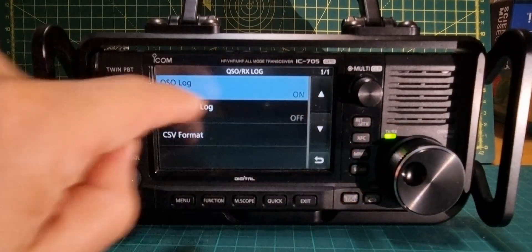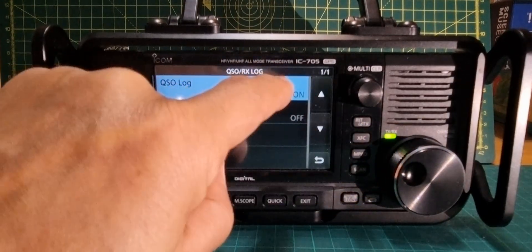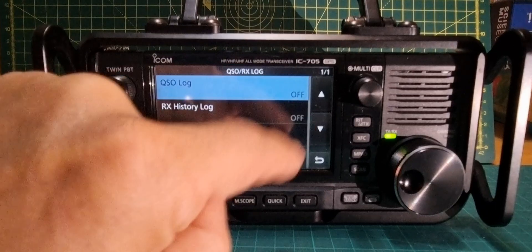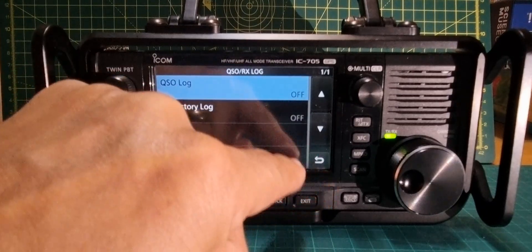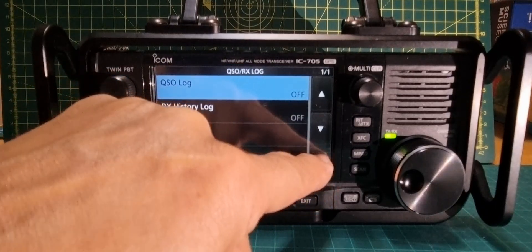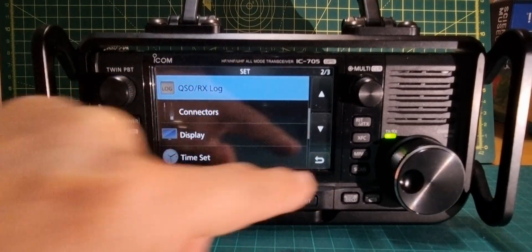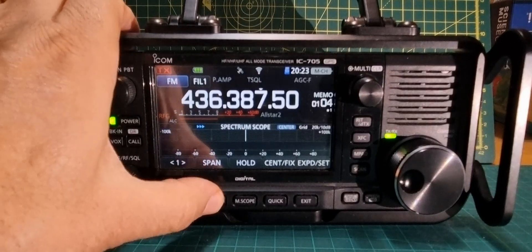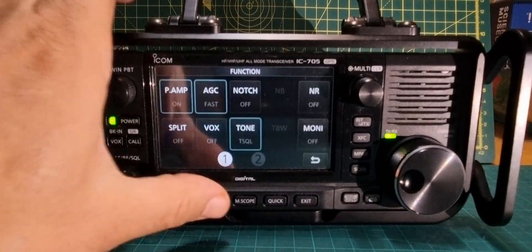Same again with the one up — QSO Log Off. Now if you want to see the QSO log, just back out, get my hand out the way, go to Function.